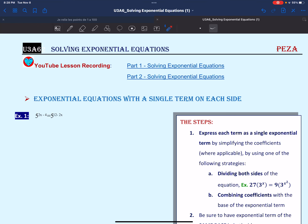Hello and welcome. In this lesson we will learn how to solve exponential equations. Exponential equations come in different forms, which requires different or unique strategies to solve each and every one of them.